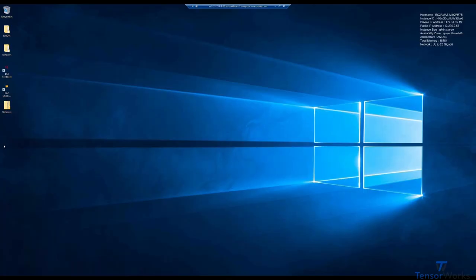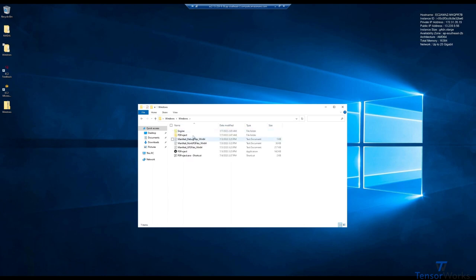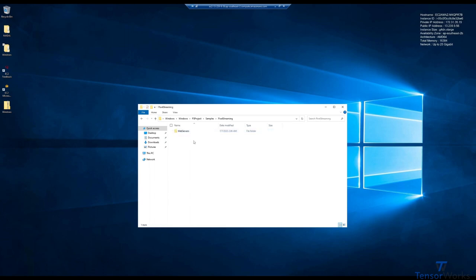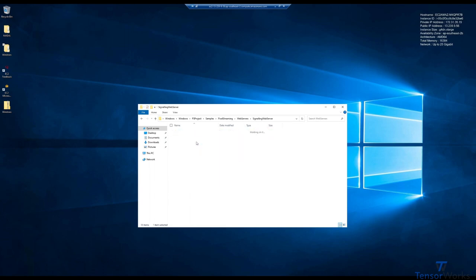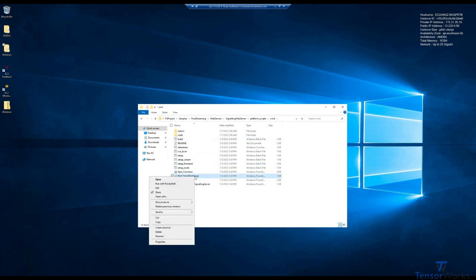Thankfully, we already have the pixel streaming infrastructure in the package project, so we'll navigate there now. Windows, PS Project, Samples, Pixel Streaming, Web Servers, Signaling Web Server, Platform Scripts, Command, because we're still on Windows. Then we'll run the Start Signaling Server script.